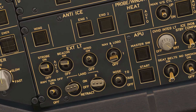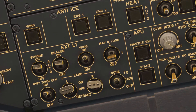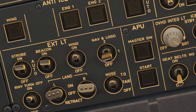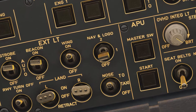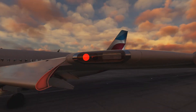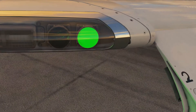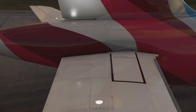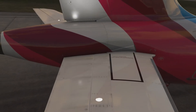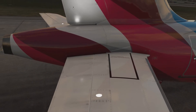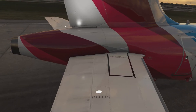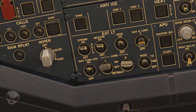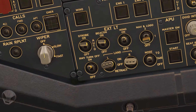Next we have the nav and logo lights. The nav lights are two different colored lights positioned on the wingtips: a red light on the left-hand side and a green light on the right-hand side. The logo lights are positioned on the horizontal stabilizer to light up the tail and show off the logo of the airline.